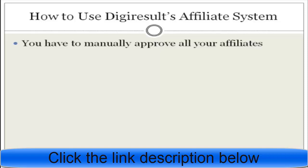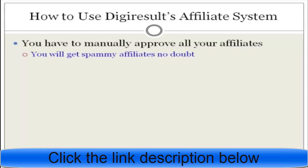With DigiResults, you have to manually approve all of your affiliates. The benefit of this is that you will get spammy affiliates applying to your program, so you want to make sure you manually approve the legitimate ones and disapprove those that are not. DigiResults will send you an email when someone applies, which includes the person's name, their email, and a reason why they want to join or why you should accept them — including how they plan to promote your program.